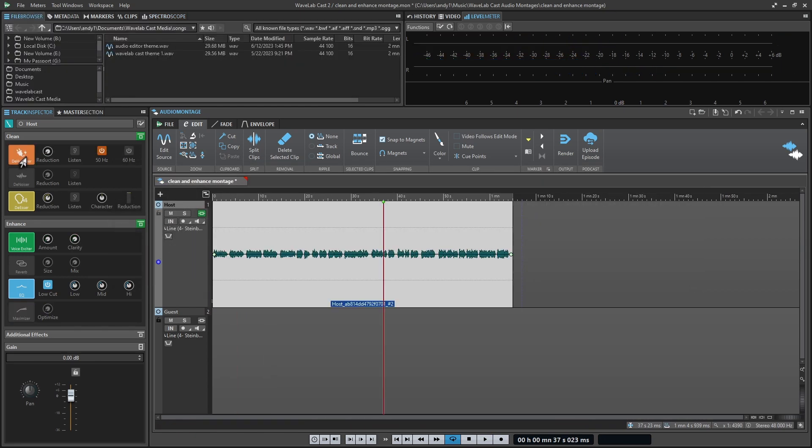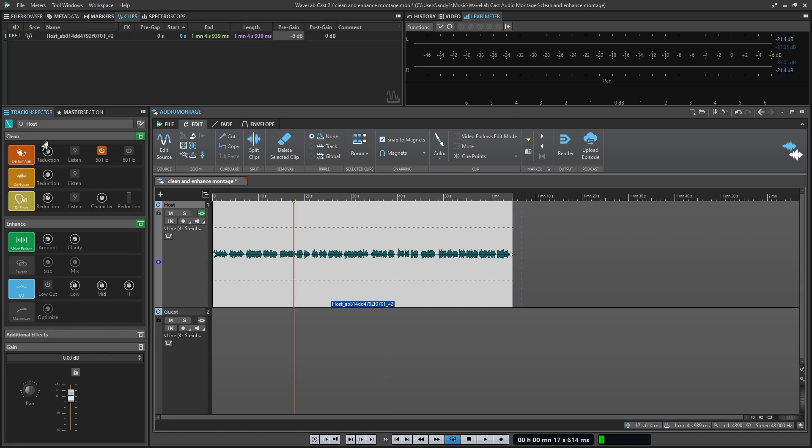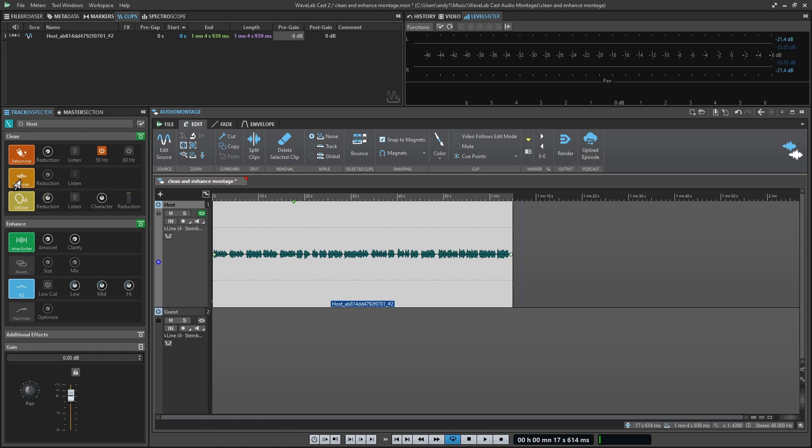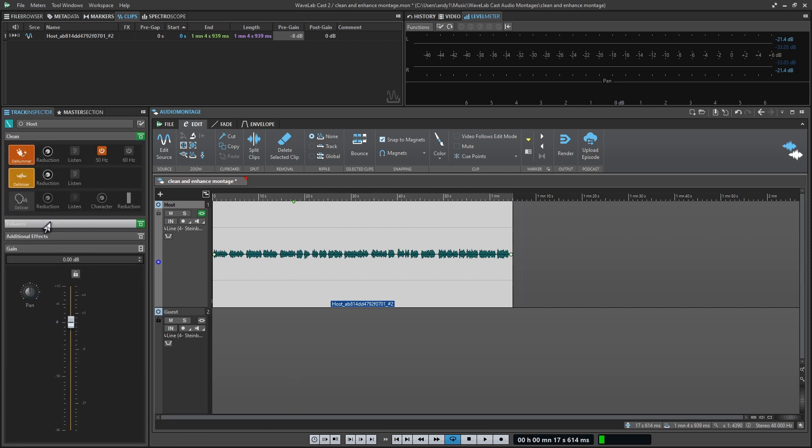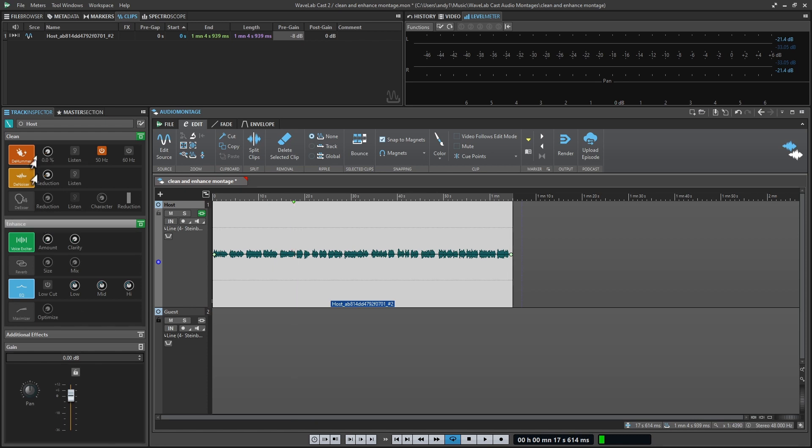These clean and enhance options are a set of tools you're given to help optimize the sound of your podcast. If you're in the audio montage and you look over on the left, you'll see a section that says clean and you'll see one that says enhance. In these sections you have various options that you can activate by clicking on them or deactivate. The first thing you want to keep in mind is that these sections can be closed and open. They're in tabs, so in case you don't see them click on the tab to open them up.